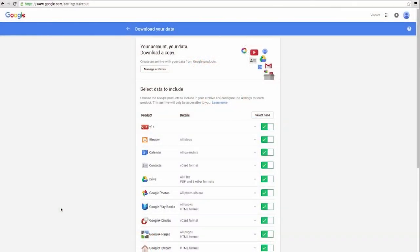First, log into your Gmail account. Then navigate to google.com/settings/takeout.